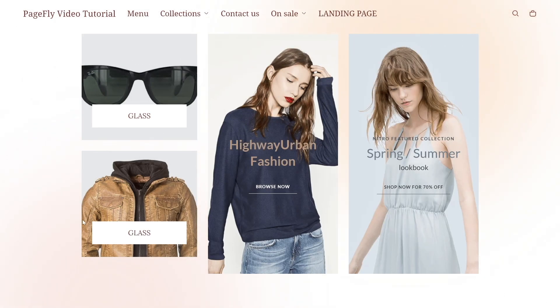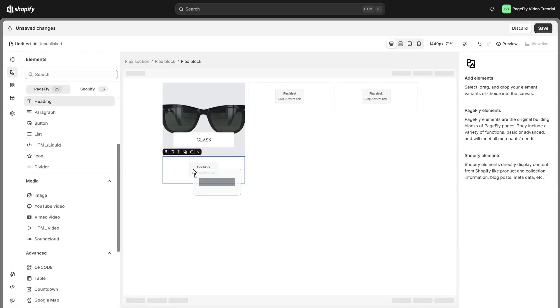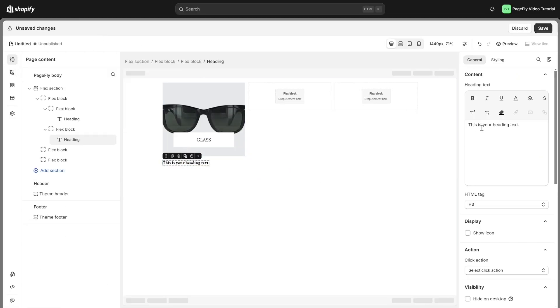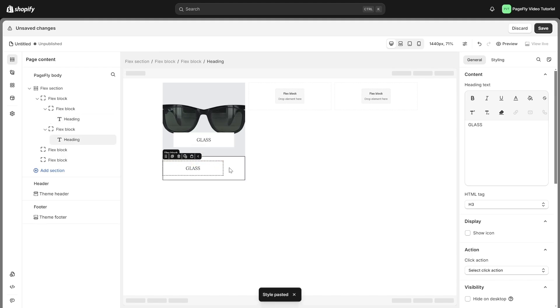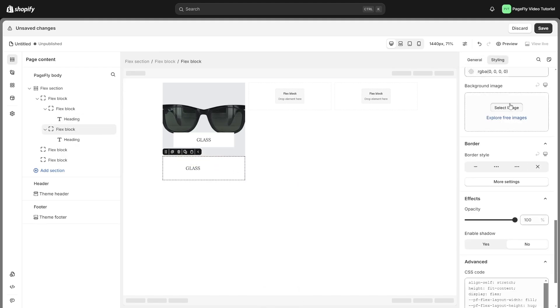To customize the other blocks, simply replicate the steps I demonstrated, add your desired content, apply any necessary styling, and position them within the layout.